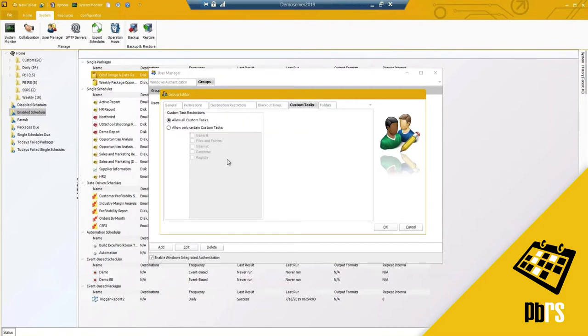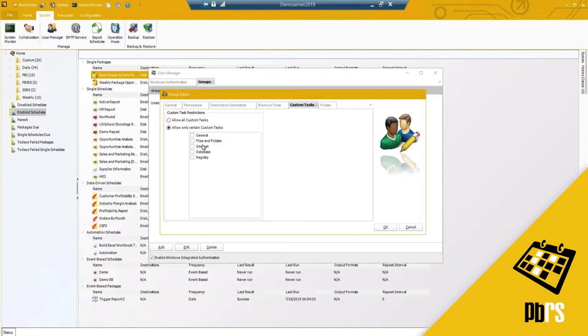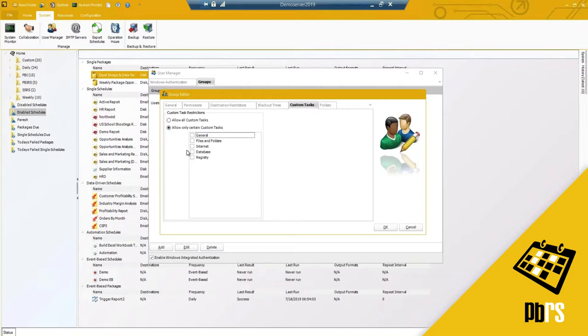Custom tasks. We have the allow only certain custom tasks options. You'll notice we don't have every single custom task but instead we do the group custom tasks. All of those files and folders, manipulating or merging PDF and Excel documents, moving files and folders around, they won't or will have the option to do all of that.